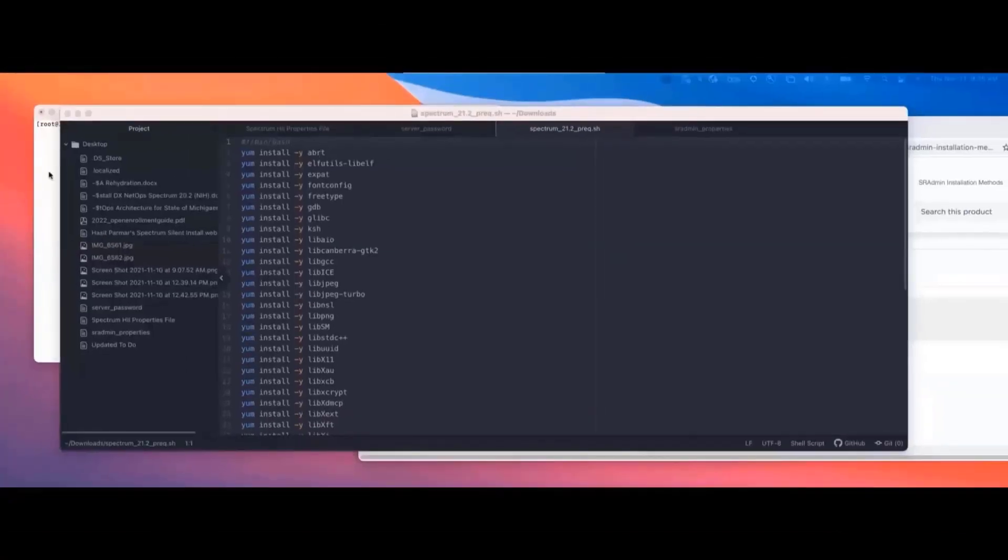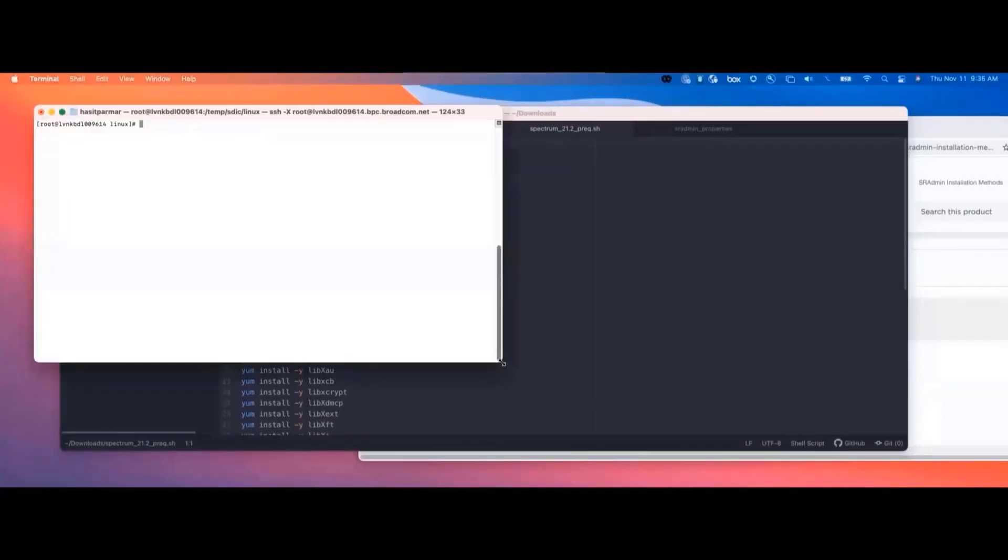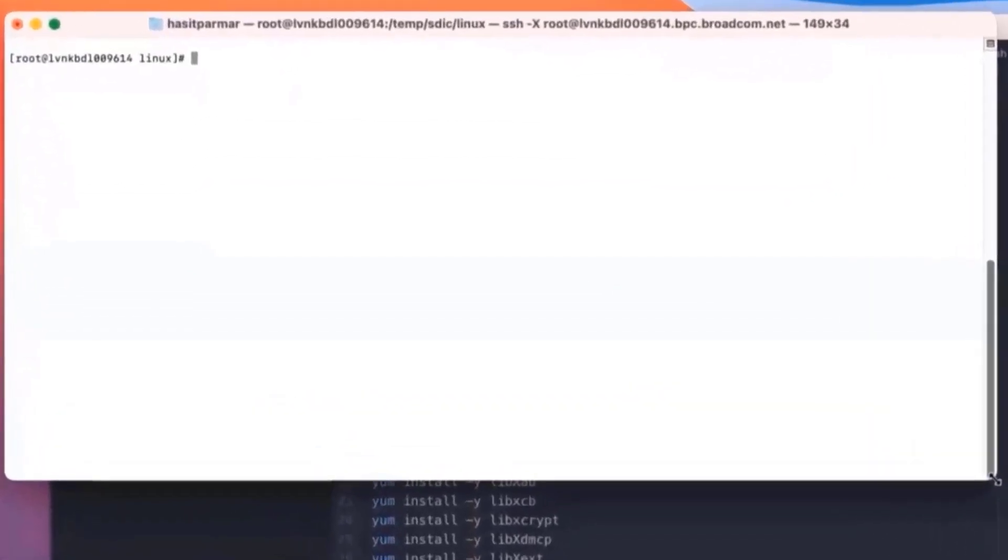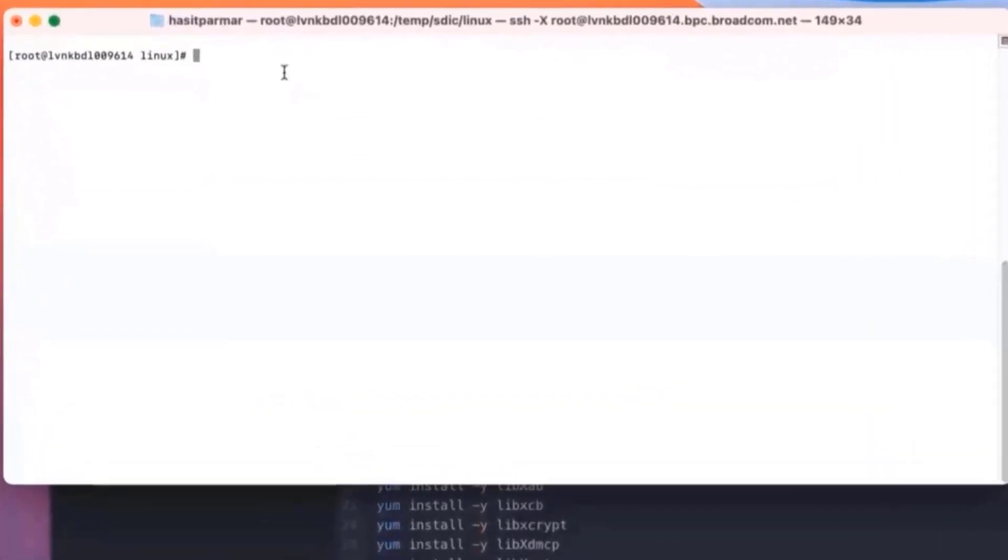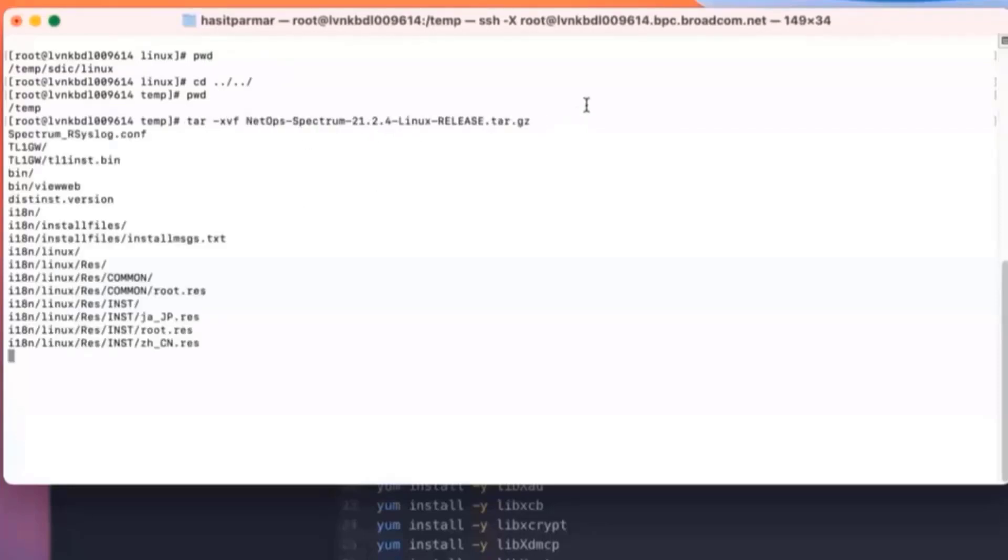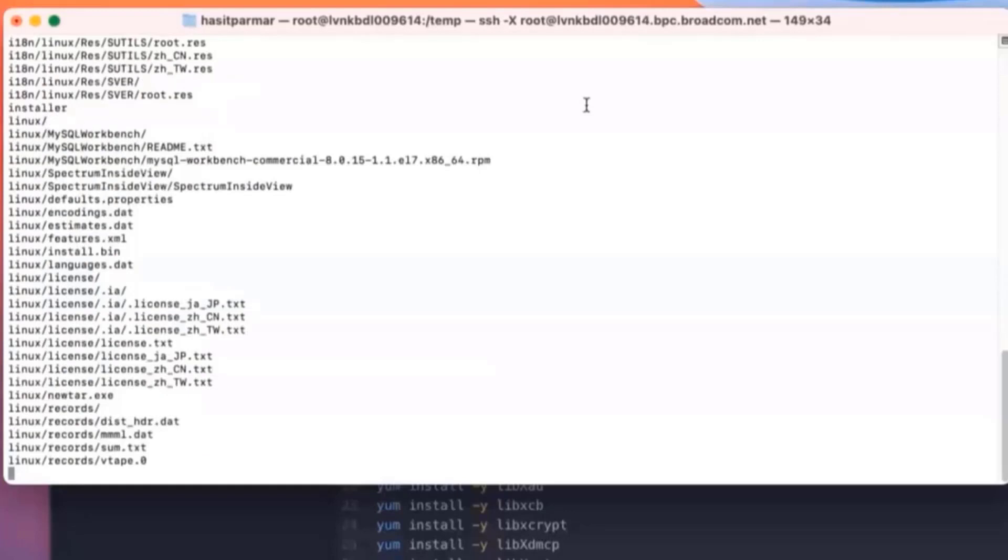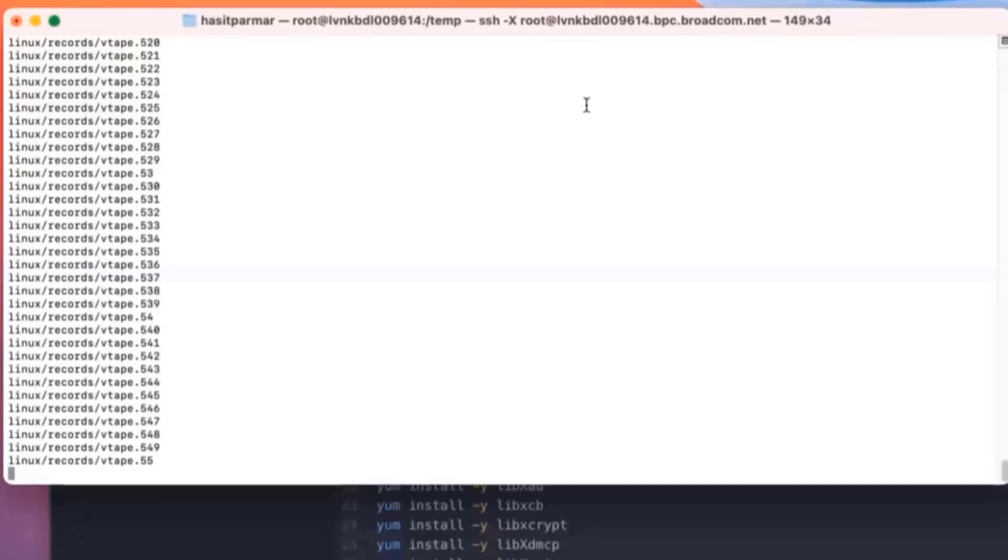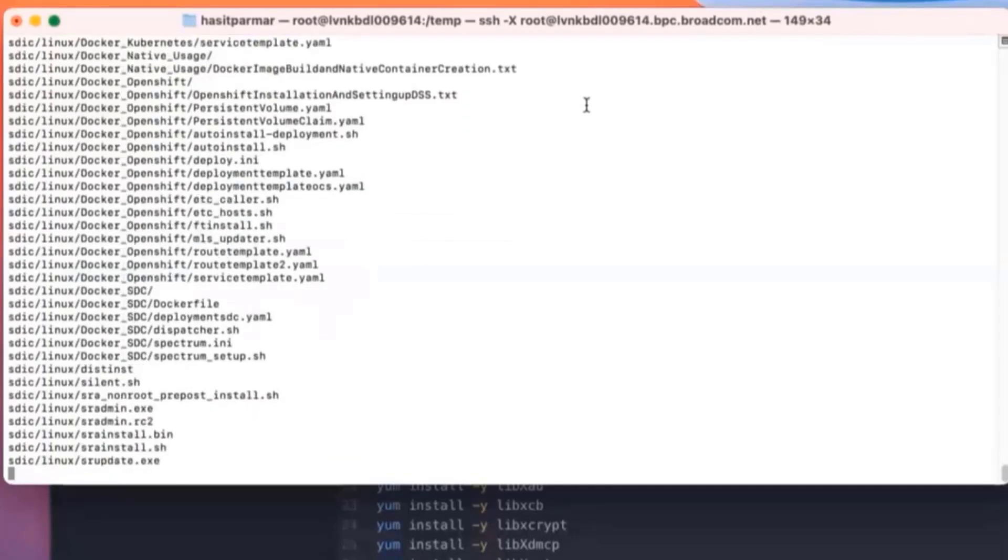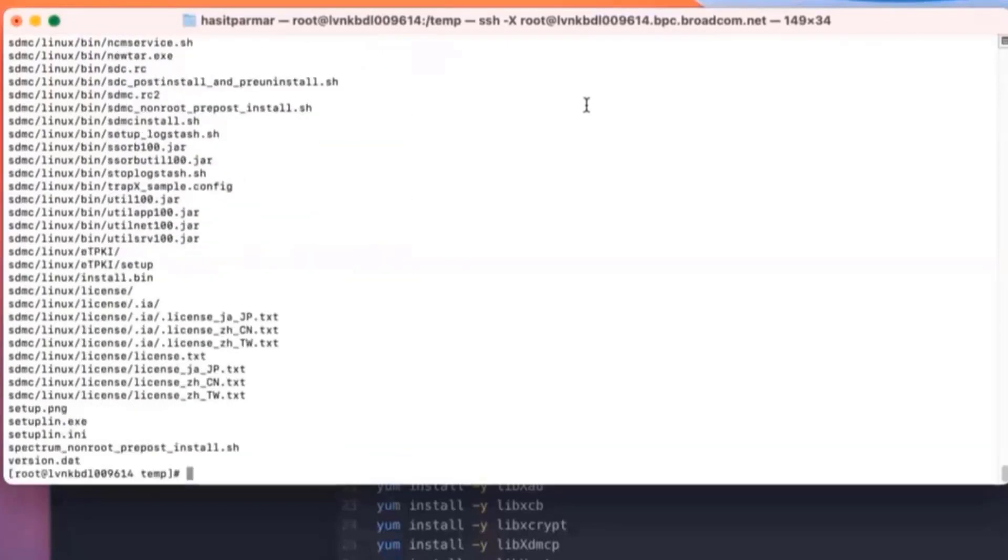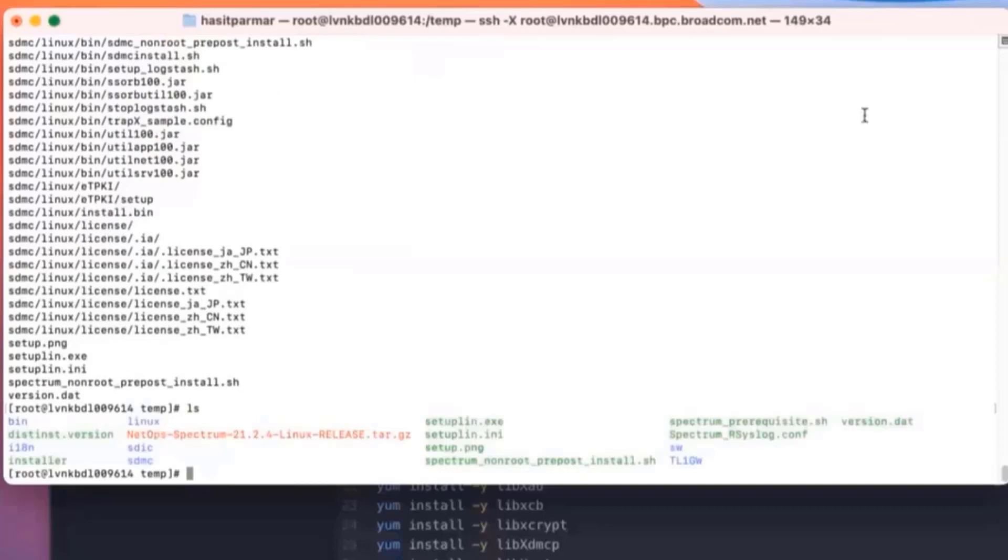Let me go to my Linux box. This is just a standard Linux CentOS 7 box. I moved everything into our temp directory. So as part of this, let me do a tar to unzip any files minus xvf. I'm installing here the NetOps 21.2.4. Now I'm going to just do an ls, and you can see here we've got Spectrum kind of uninstalled here.